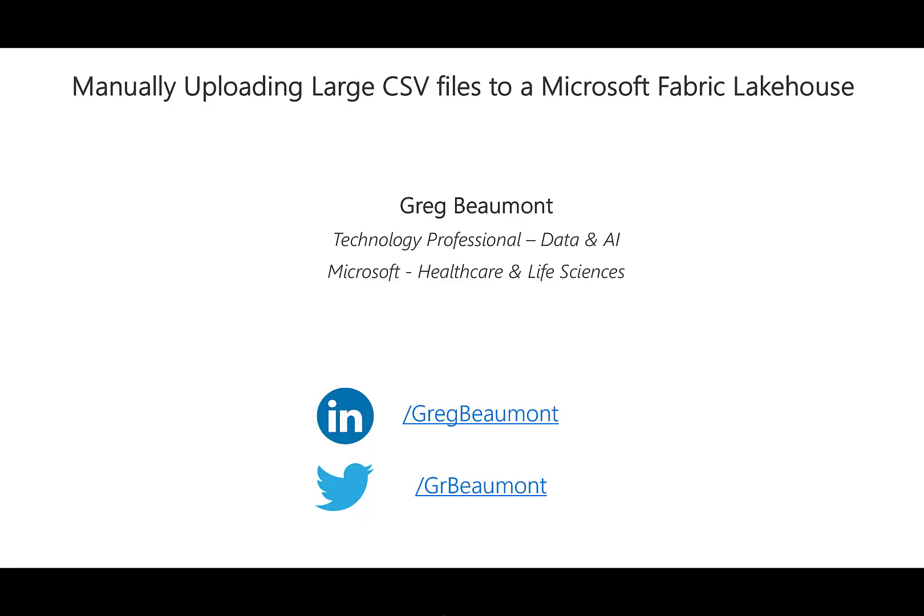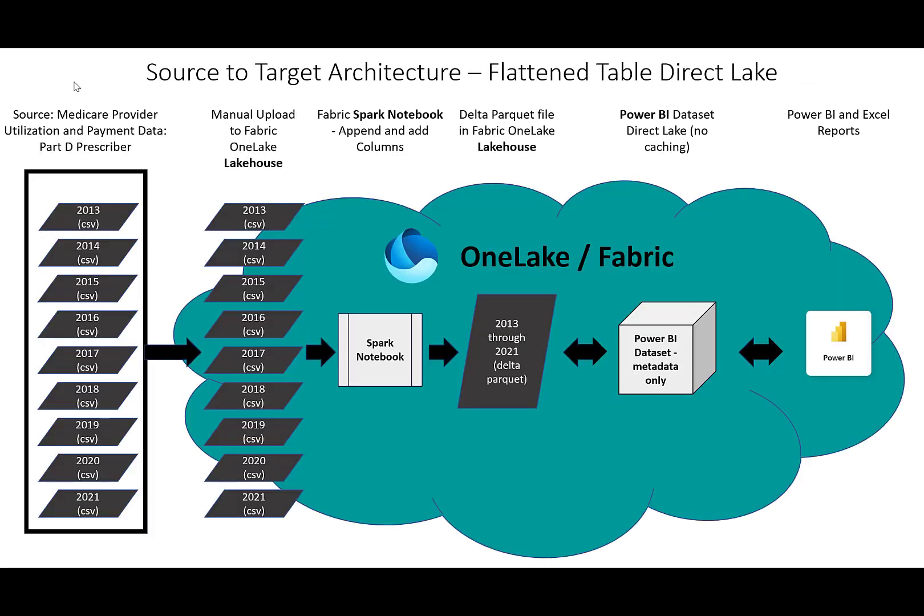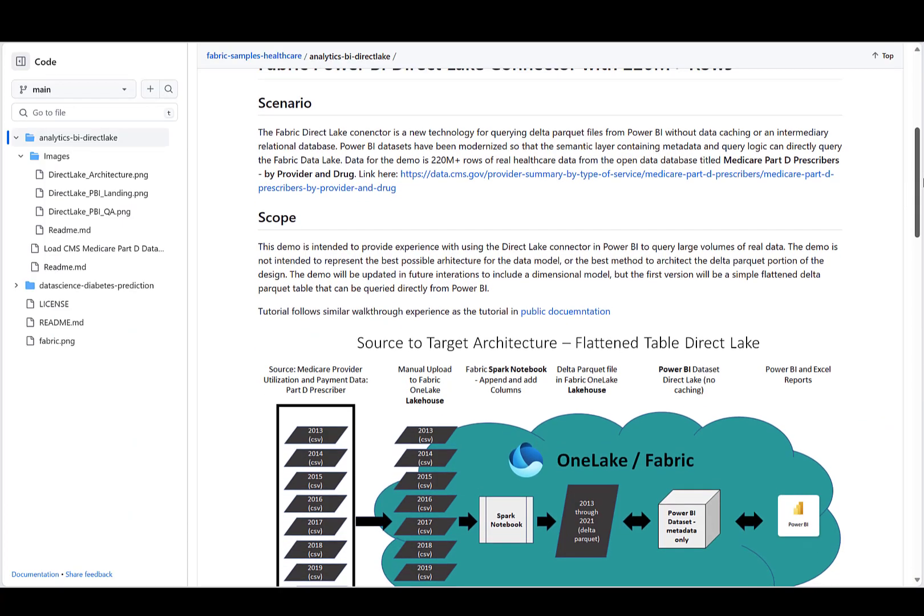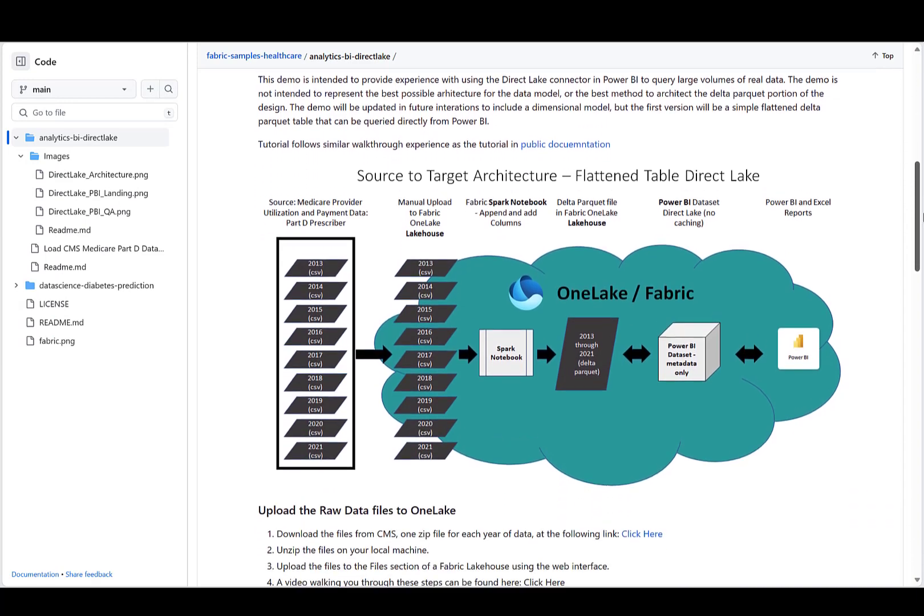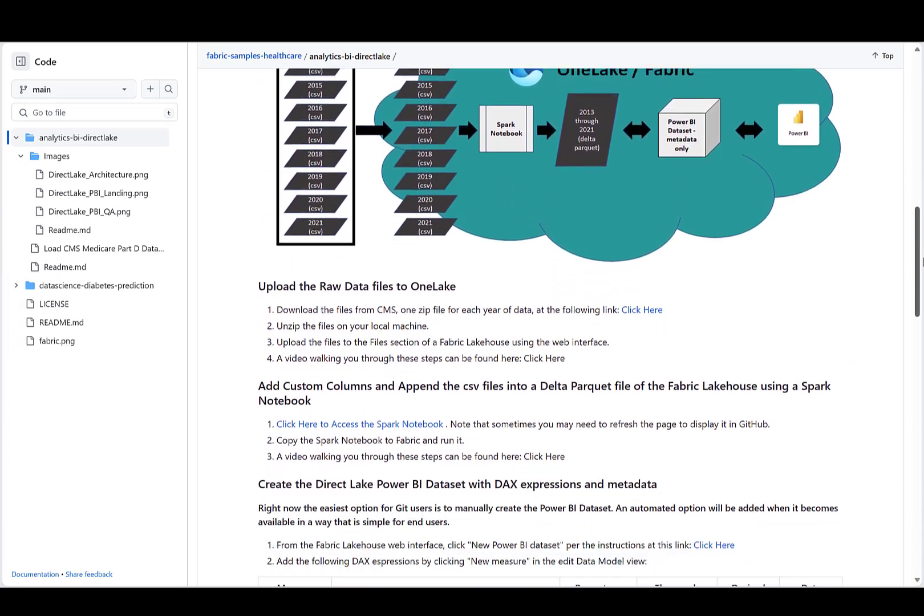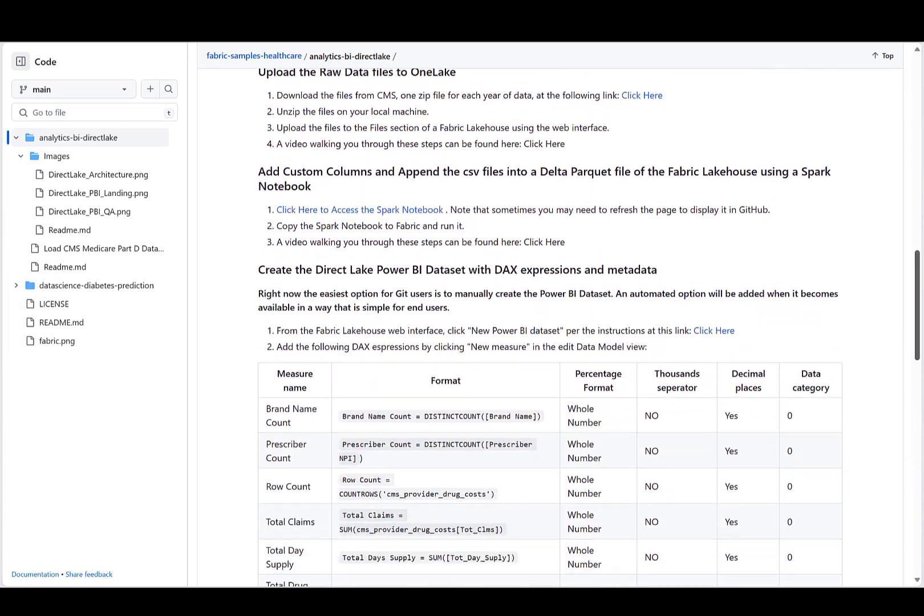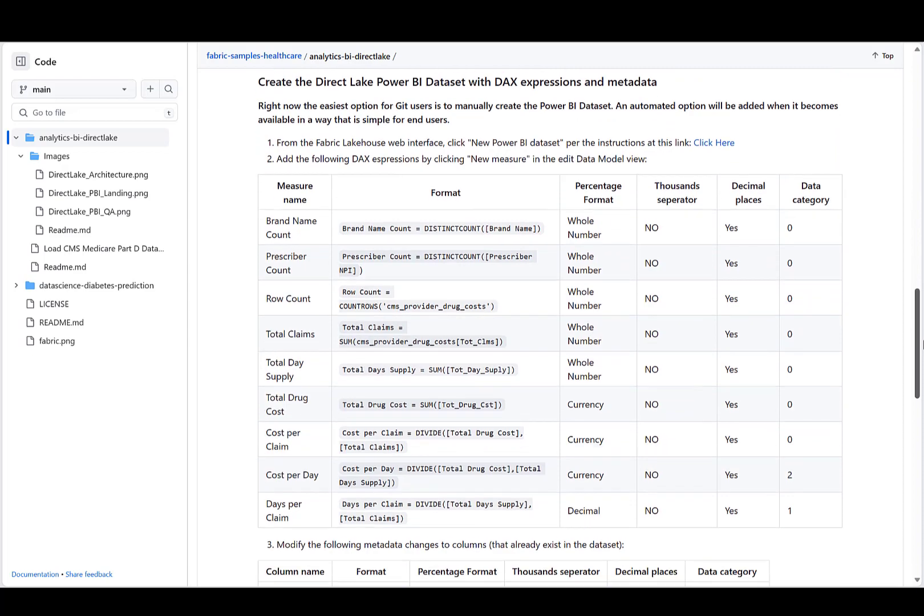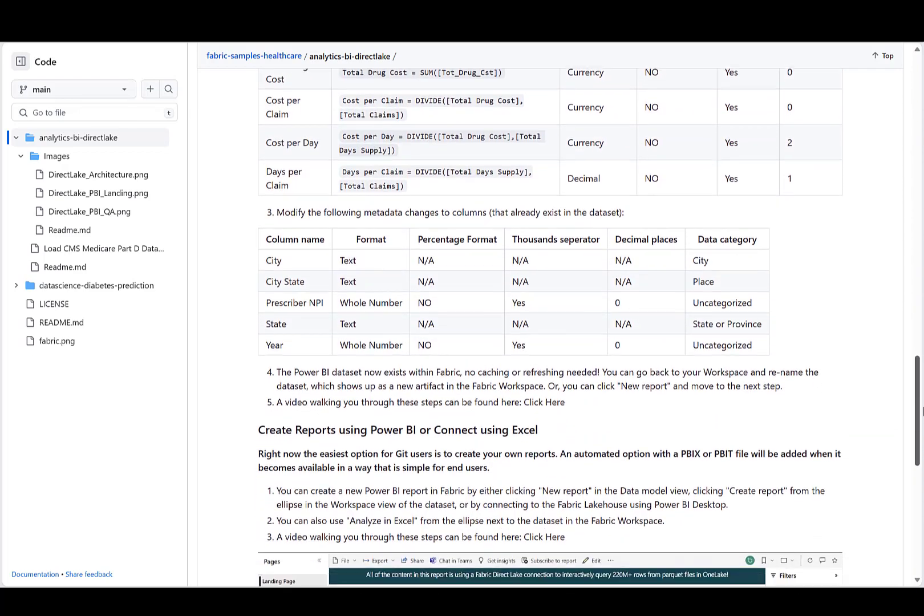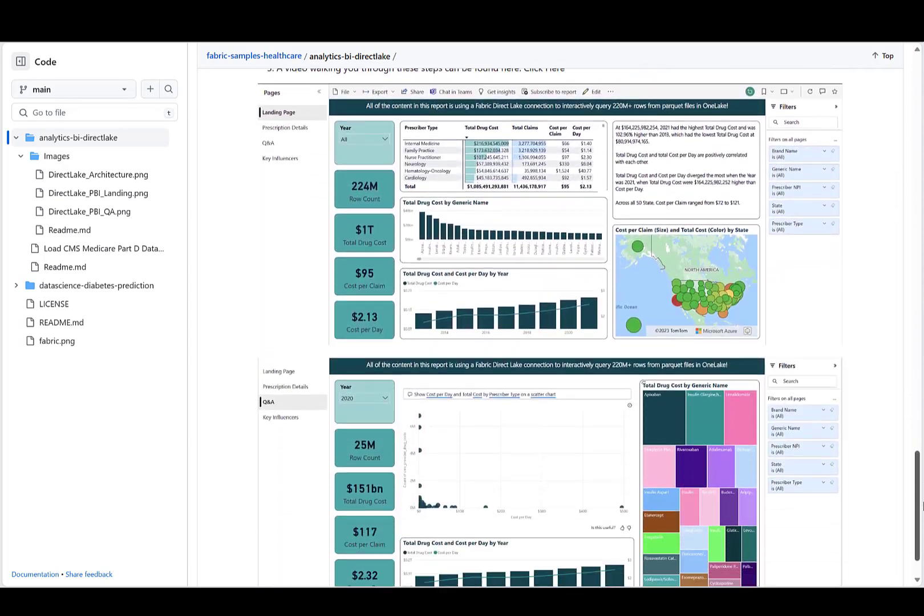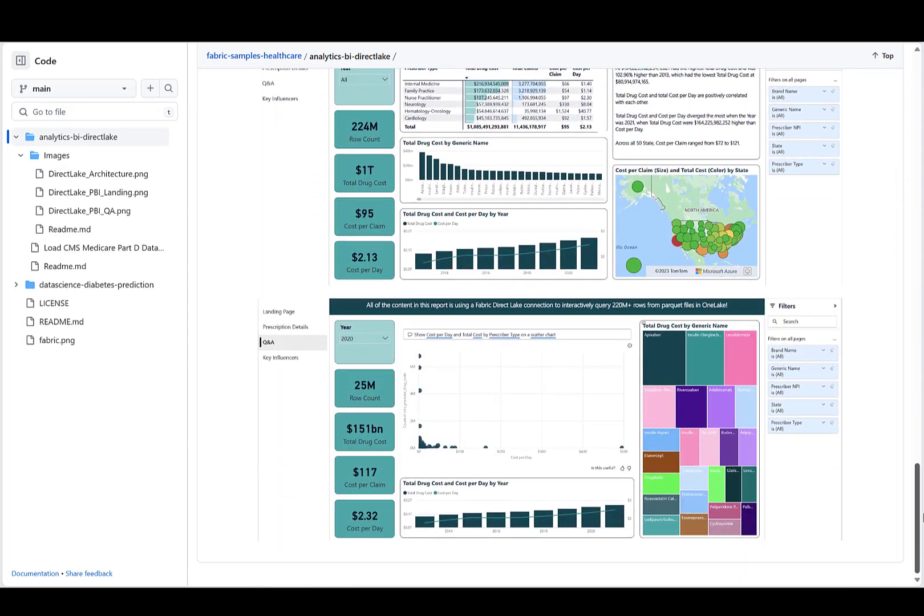For a quick introduction, my name is Greg Beaumont, and I currently work in Microsoft's Healthcare Vertical as a technical specialist for data and AI. This video is also documenting the first step in a GitHub repo for an end-to-end Fabric Power BI Direct Lake demo using the CMS Medicare Part D data. Everything you see here, you can reproduce in your own environment. The Direct Lake connector will query the 220 million plus rows of data from the lakehouse without any caching. To check out the entire Git solution, please follow the link in the description.